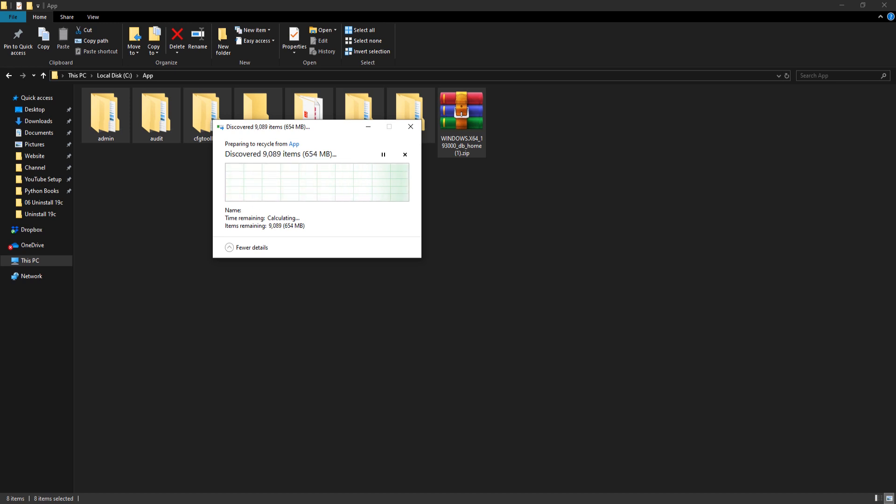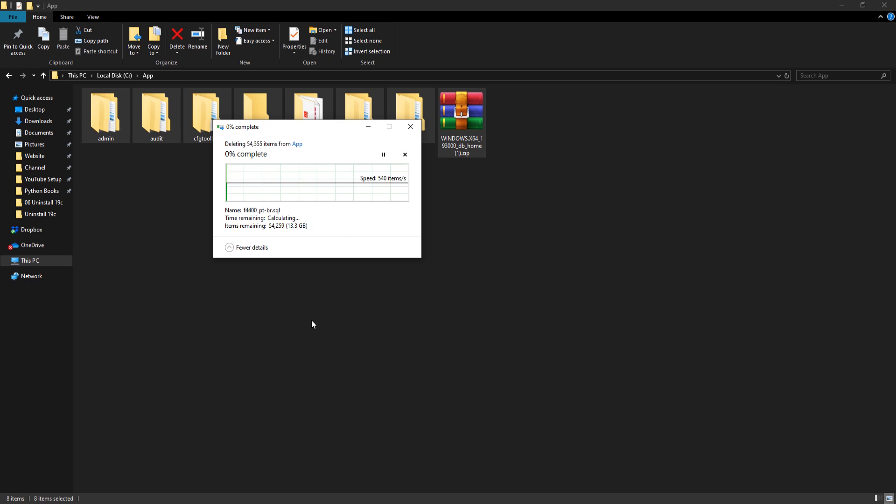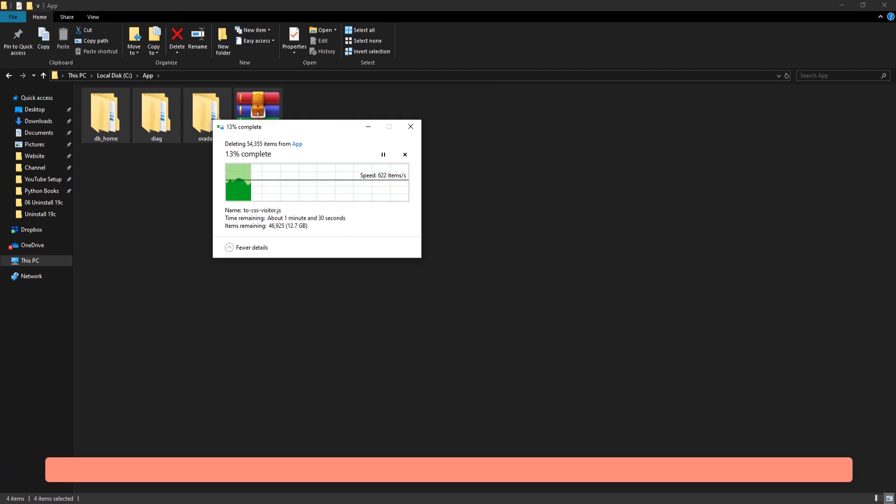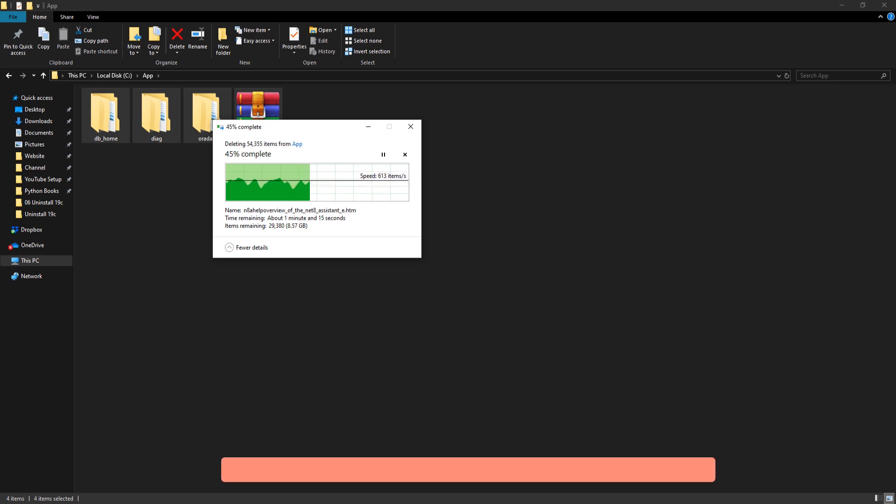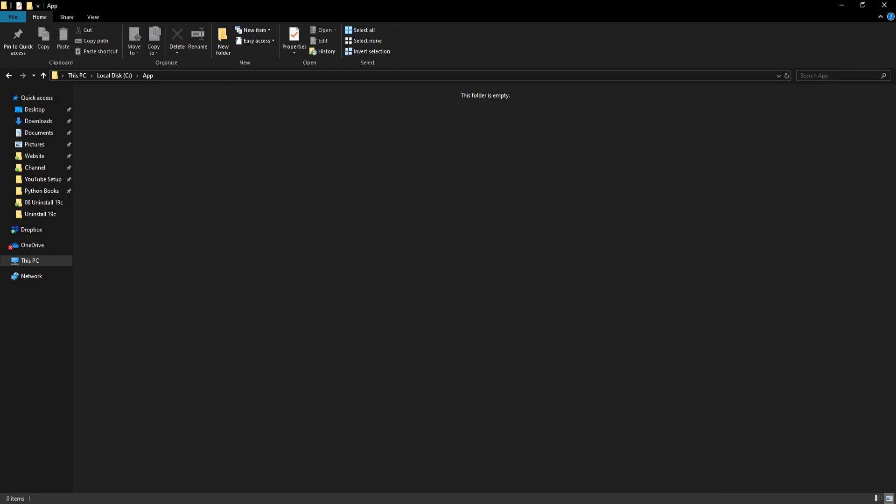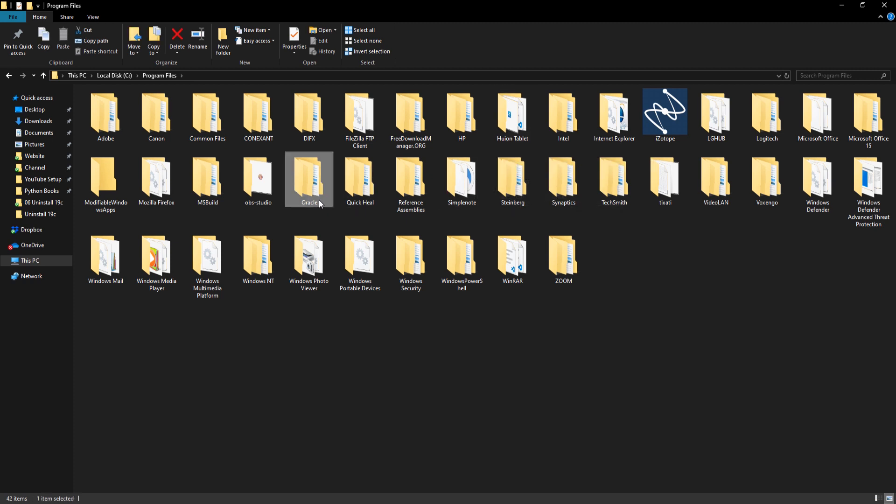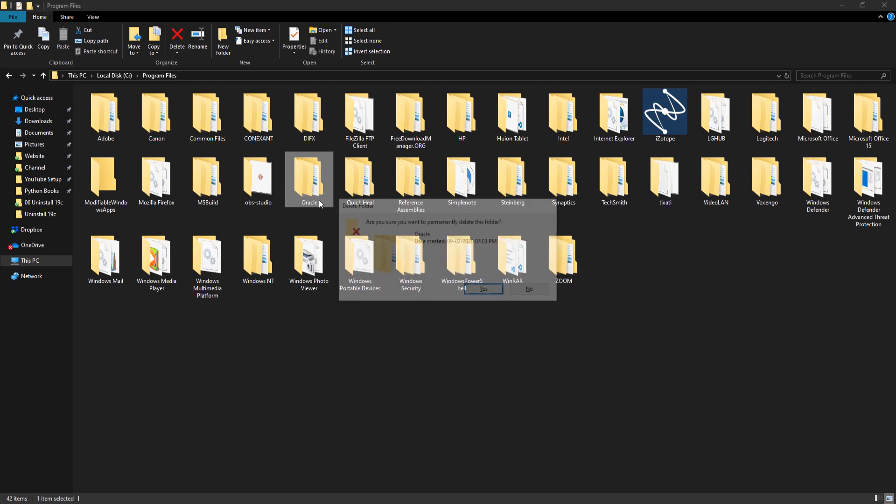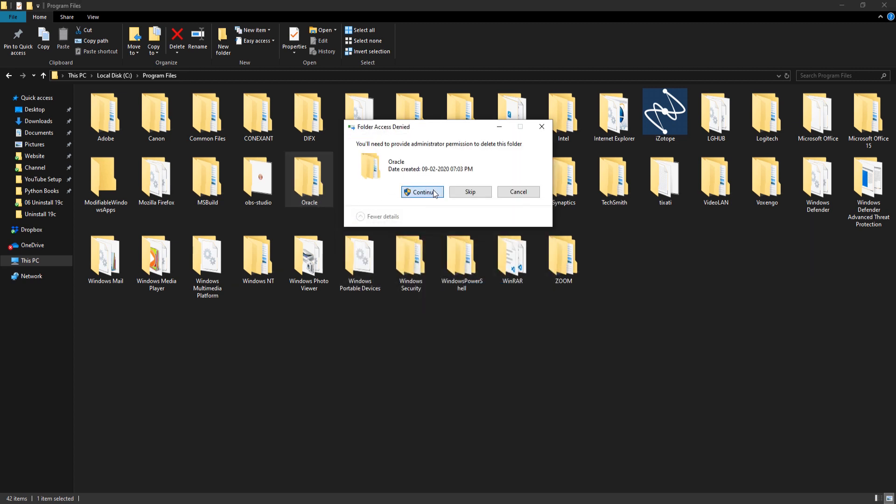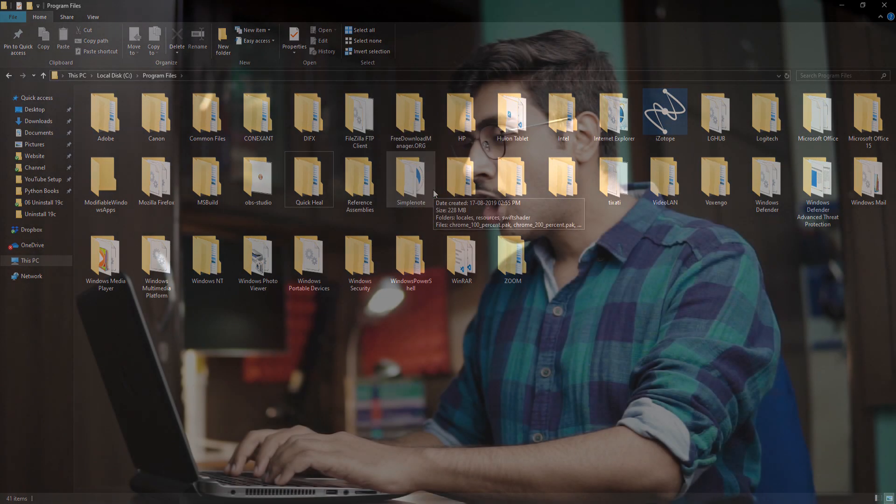In case you face problems while deleting any of these files and directories then don't panic. First restart your system and then try again. If that doesn't work then reboot your windows 10 in safe mode and then delete that file or folder. All the files and folders are deleted. Now go to Program Files and here search for the folder with name Oracle. Here it is. Select and delete. Done.